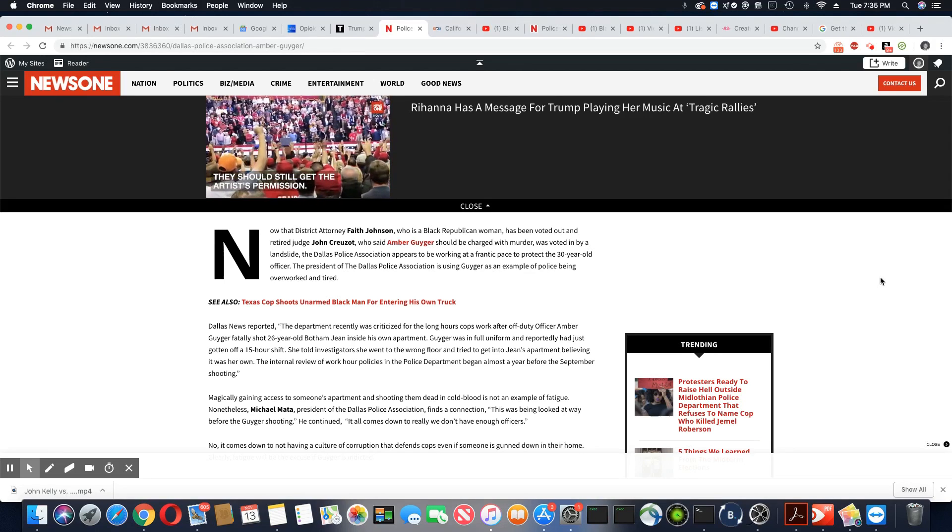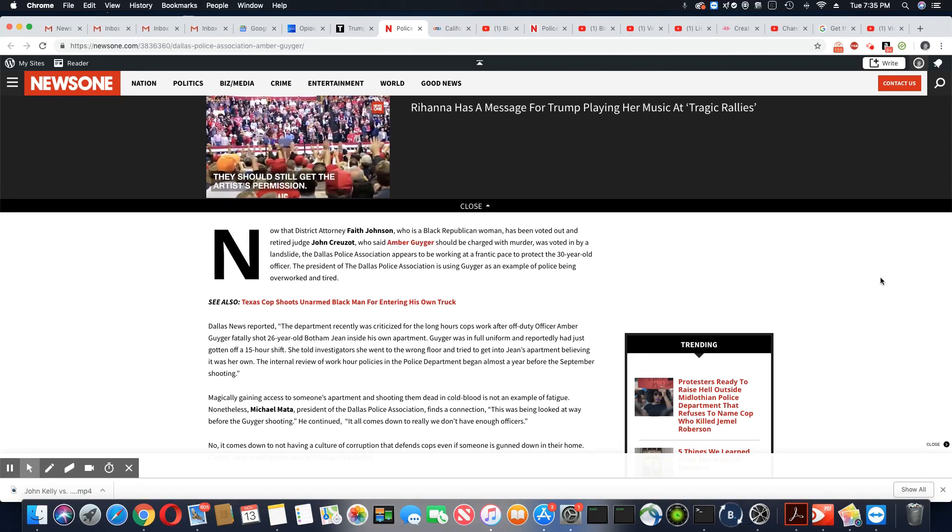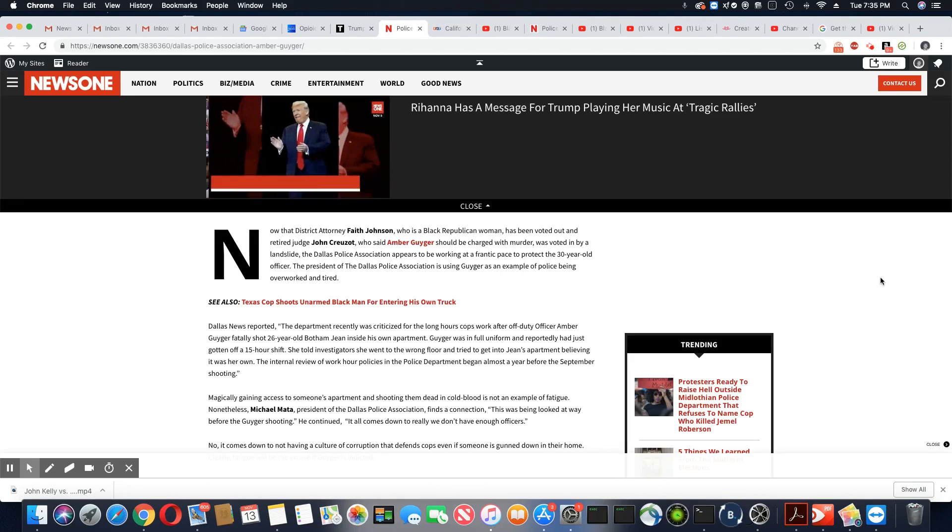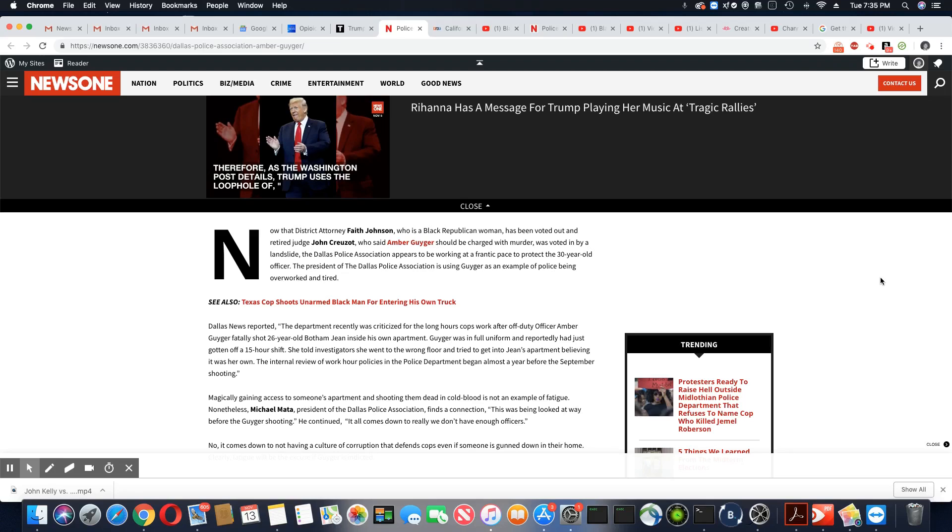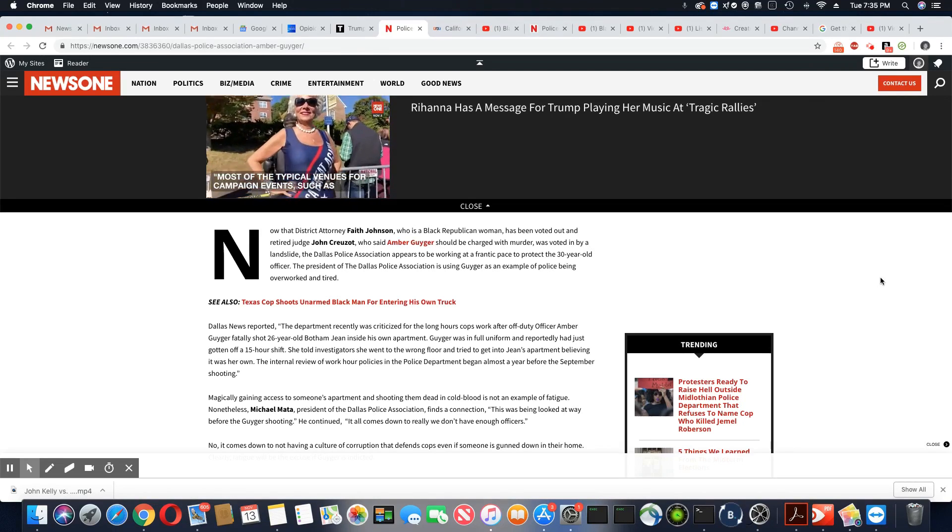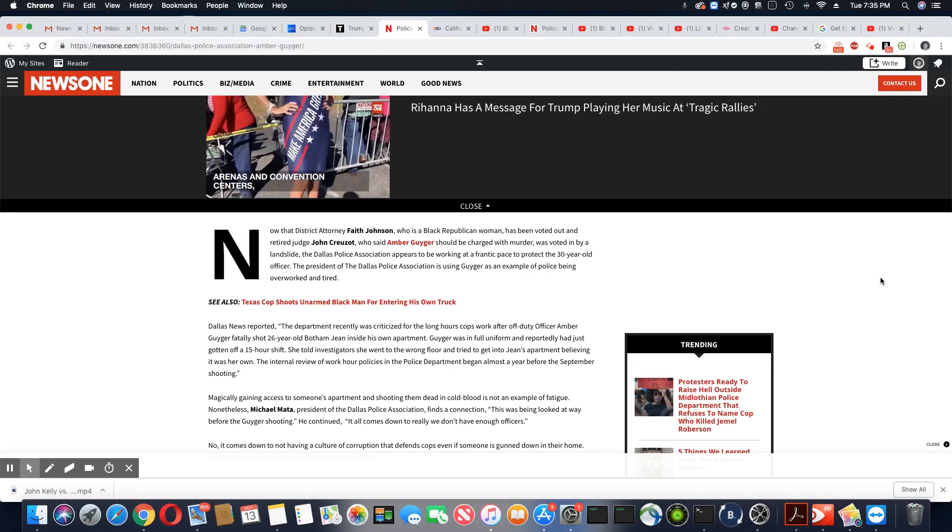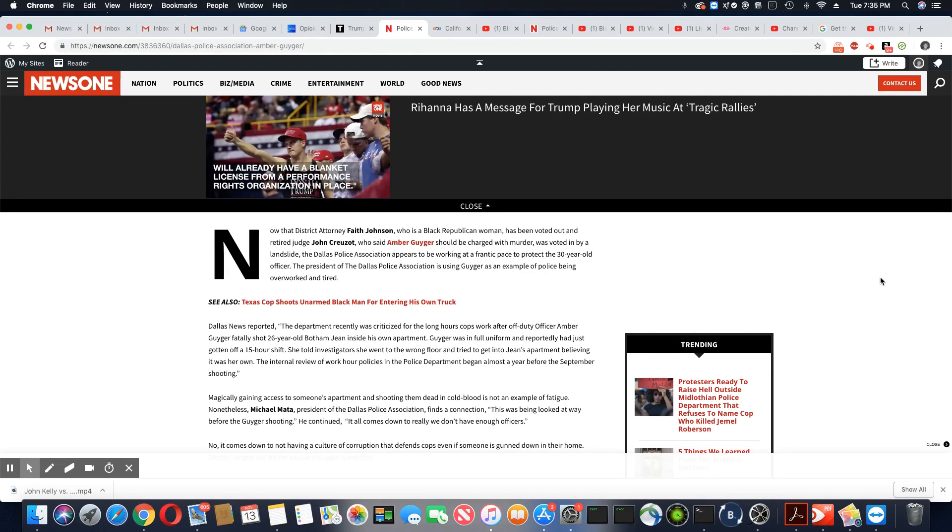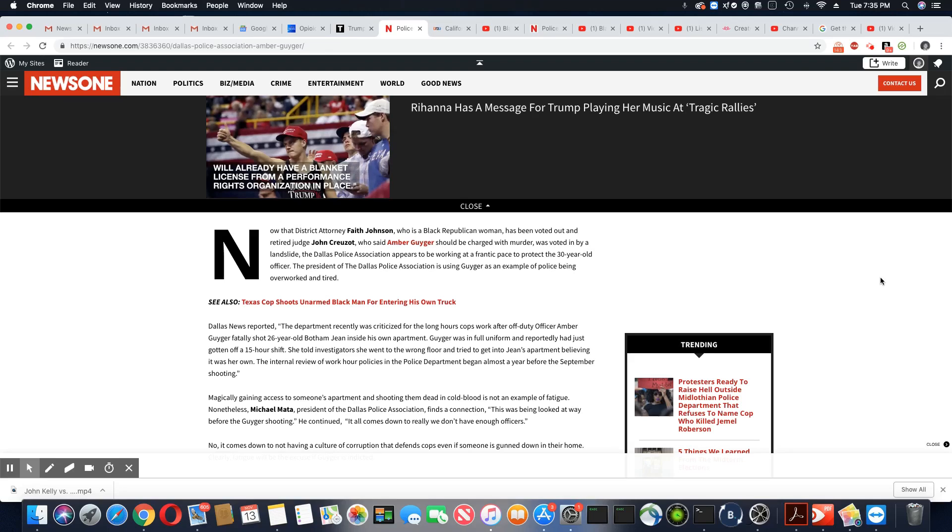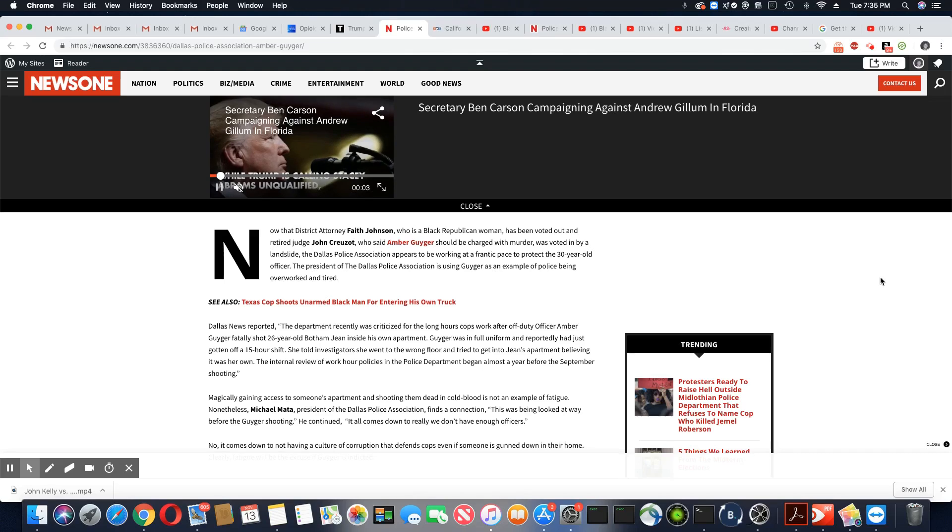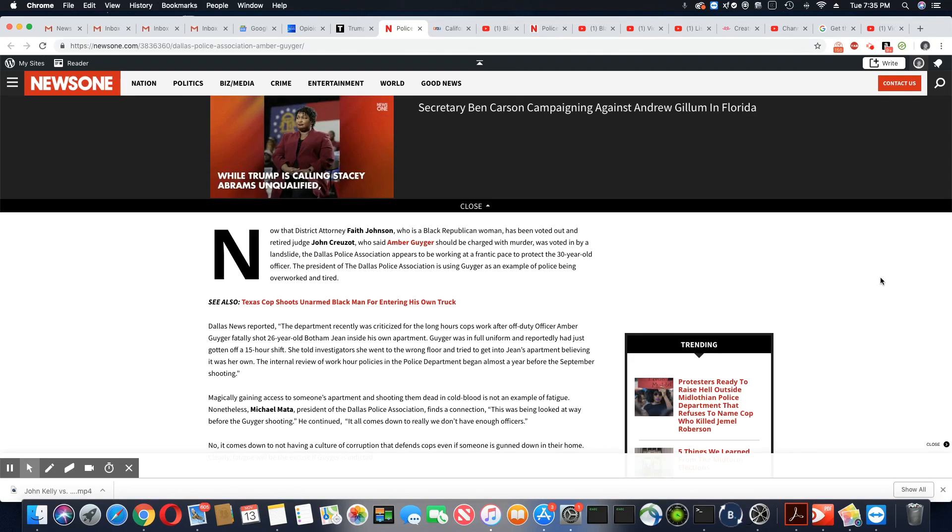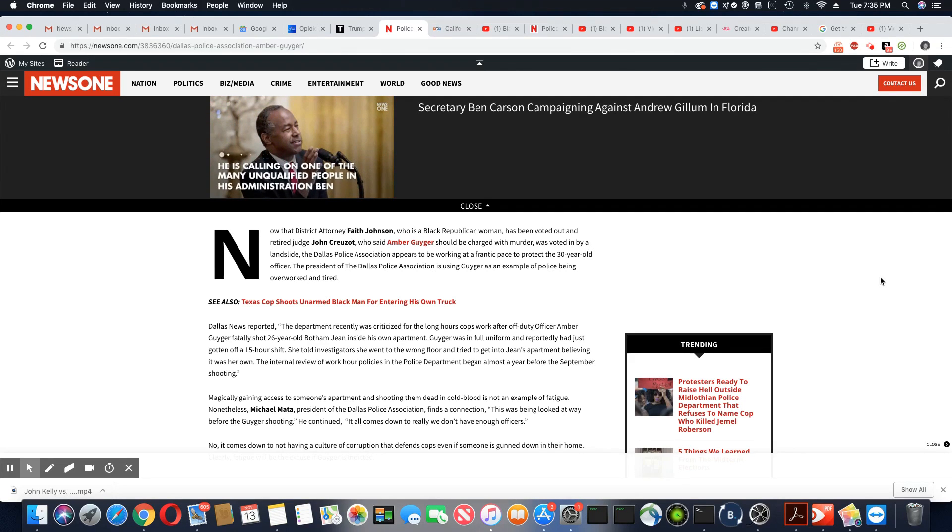This was being looked at way before the Guyger shooting, he continued. It all comes down to really, we don't have enough officers. Again, what does that have to do with the Botham Jean shooting? No wonder why these cops are bad at doing their jobs. They're bad at doing their jobs because their thinking ability is extremely poor, as you can see in this article.